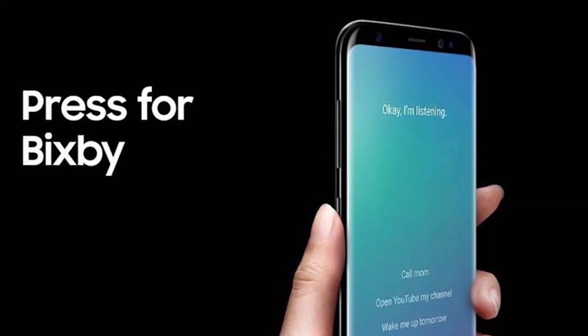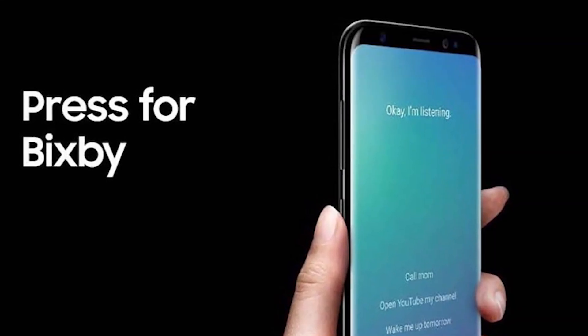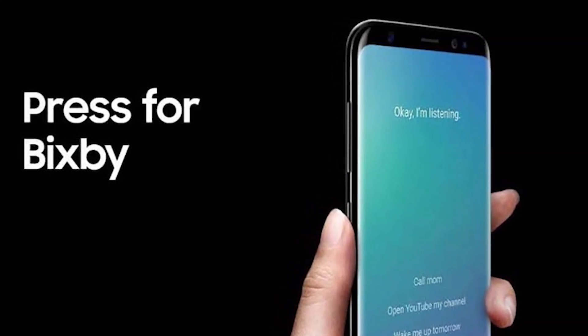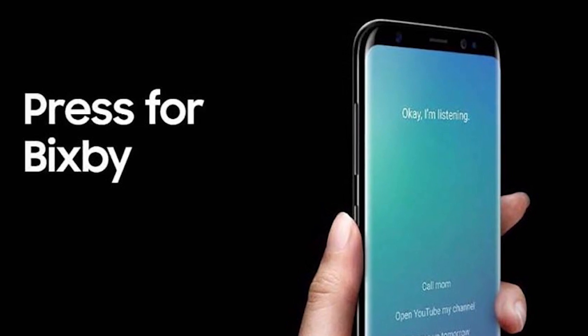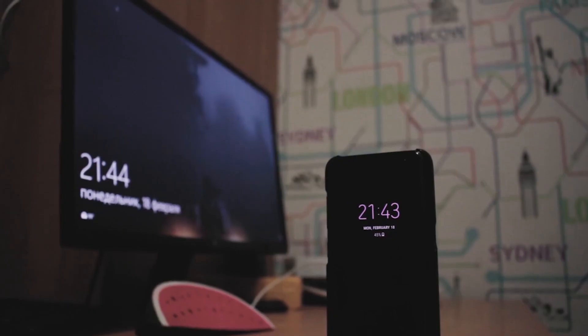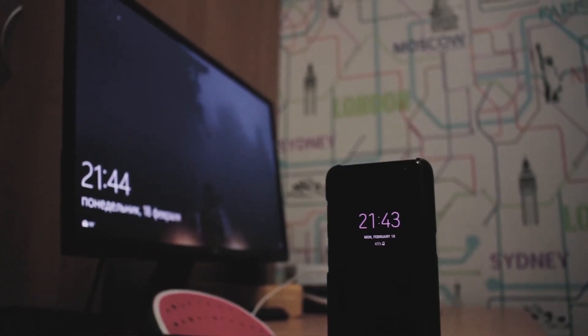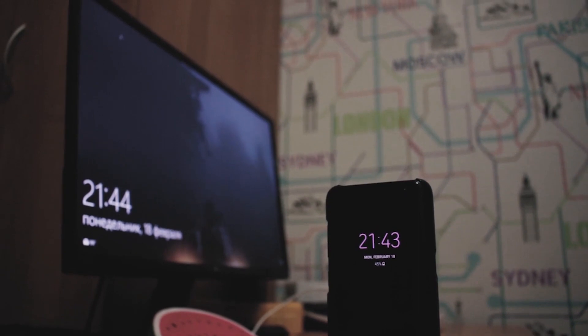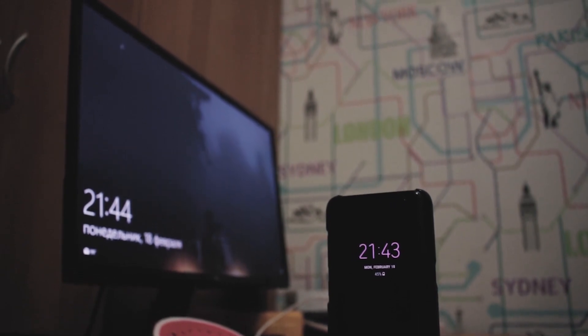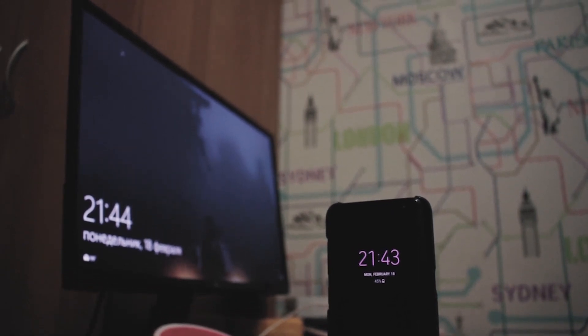Check out this new feature on Bixby if you have a Samsung device, and let us know what you think about this AI feature in the comments below. Thank you for watching.